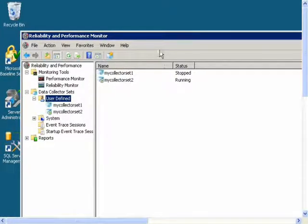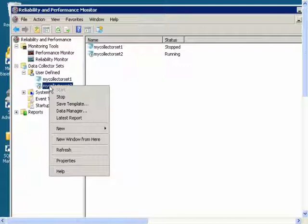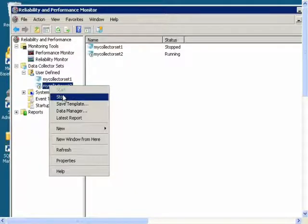And now that it has been running for 10 minutes, I can stop it. Right-click and choose Stop.